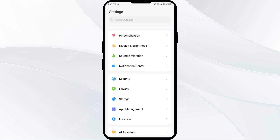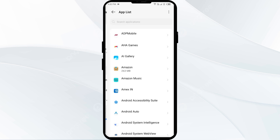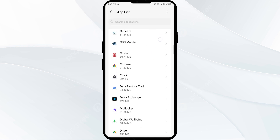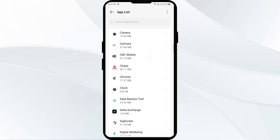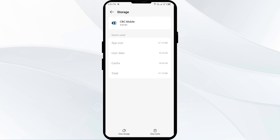Open App Manager or Apps, then select the Citizens Bank app from the app list. Click on Storage and Cache, then tap on Clear Cache to clear the app cache.